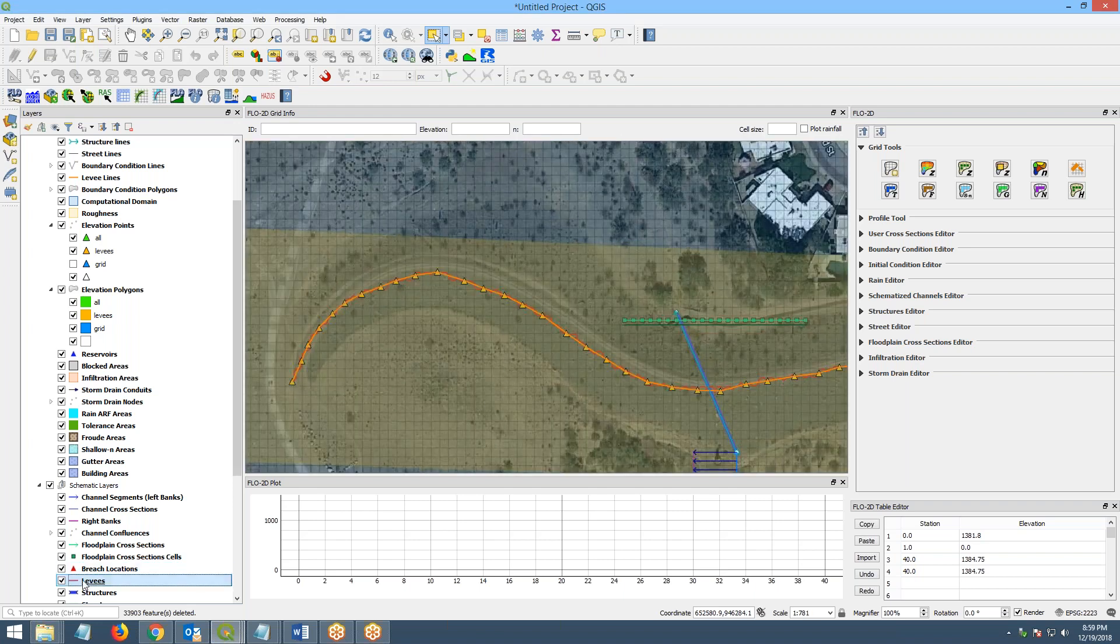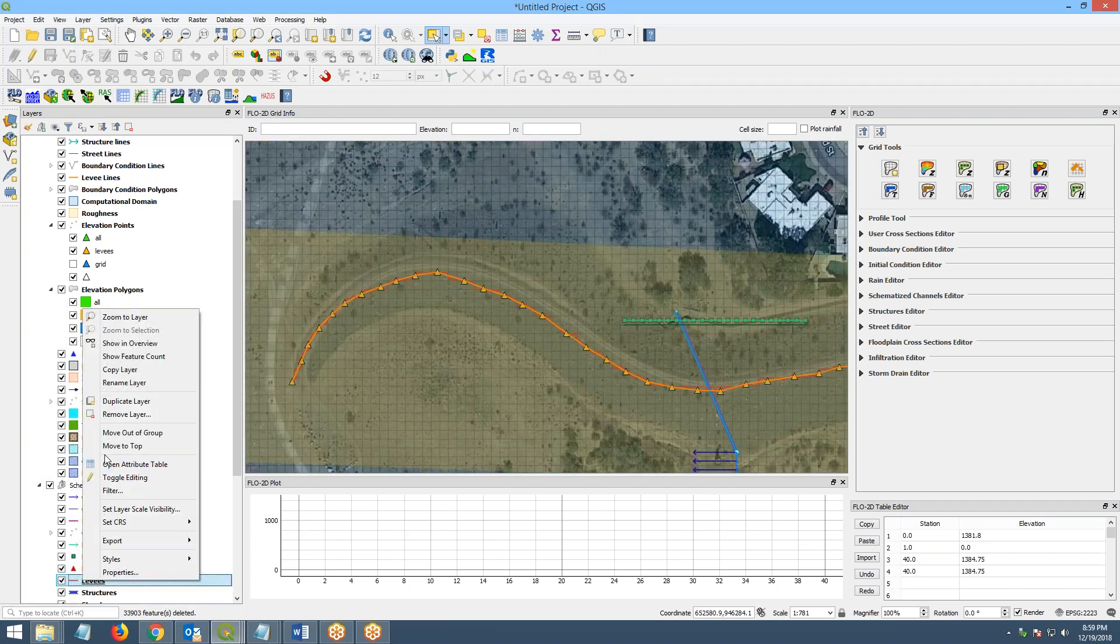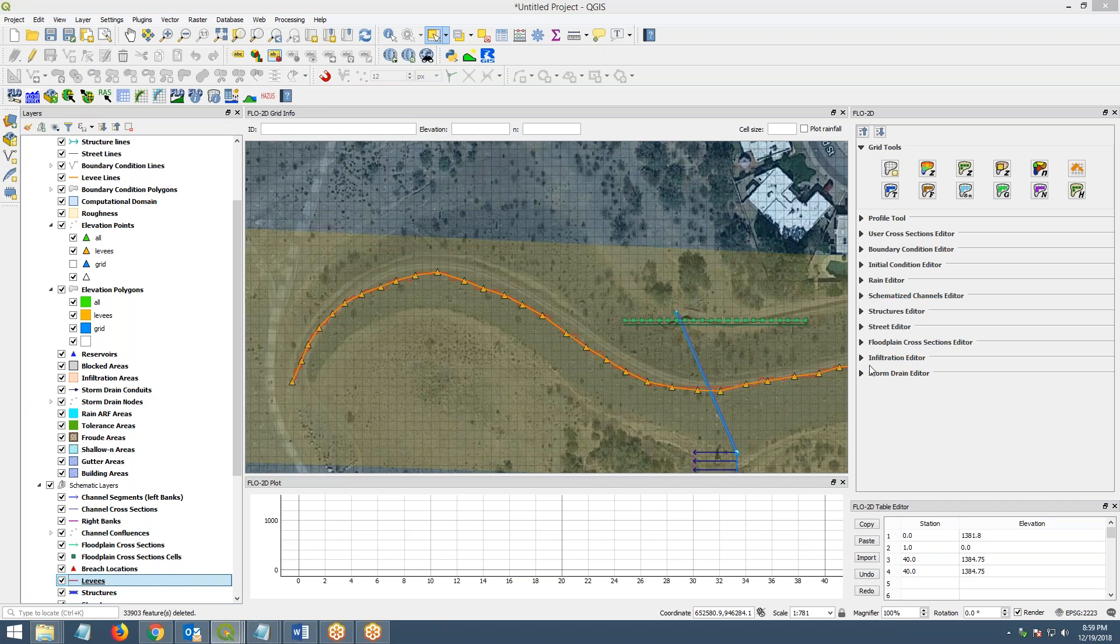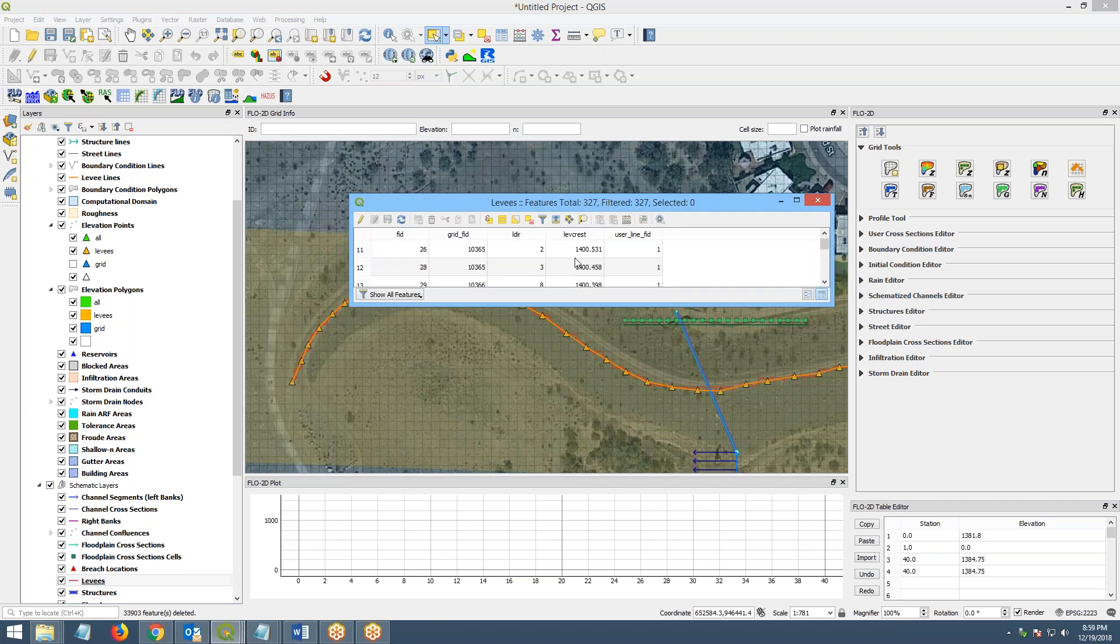And if you look at the table again, you'll see now that the values are not uniform. So now the values kind of go along with the elevation data that I extracted off the map.